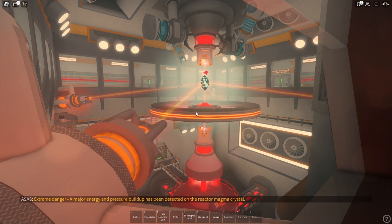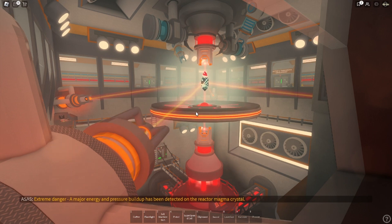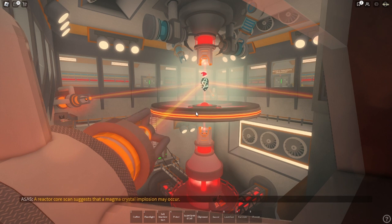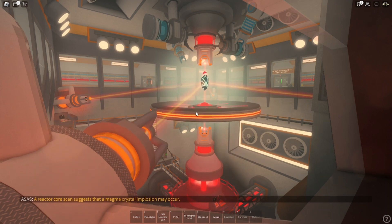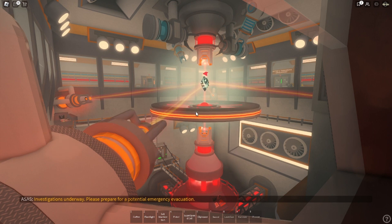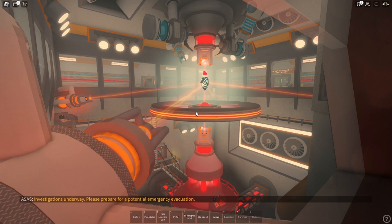Extreme danger. Unintended energy and pressure buildup have been detected on a reactor magma crystal. A reactor core scan suggests that a magma crystal explosion may occur. Investigations underway. Please prepare for a potential emergency evacuation.